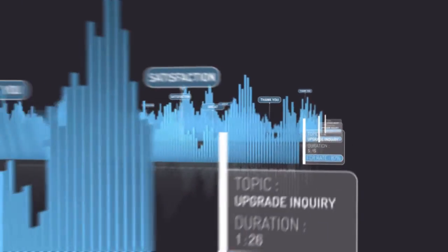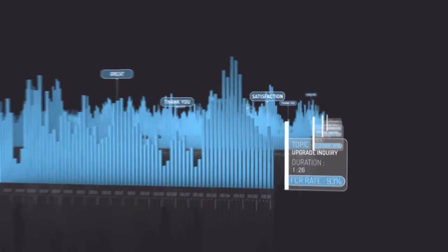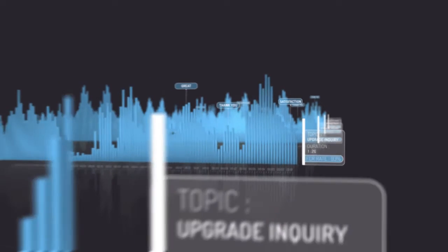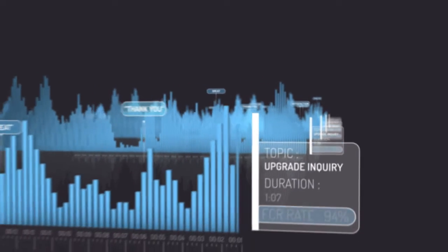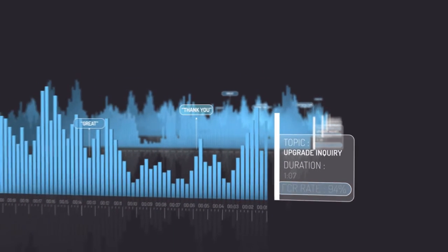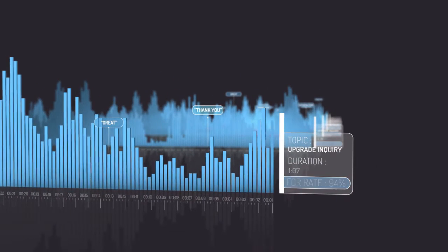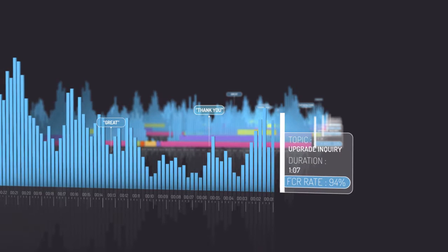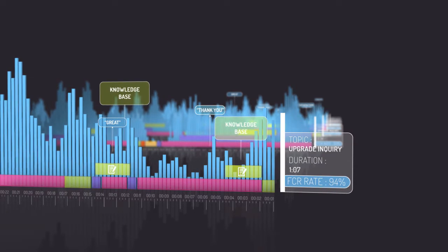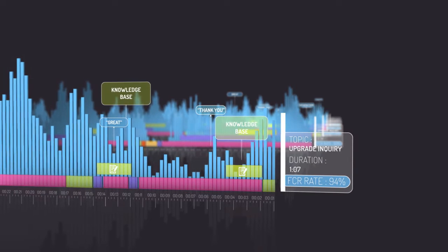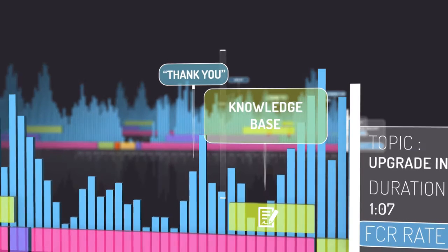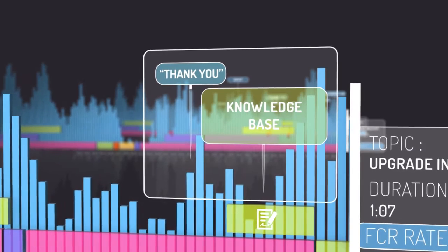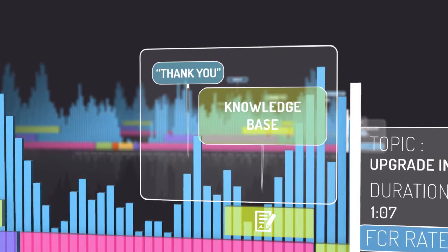Let's say that Nice Speech Analytics reveals a group of calls on the same subject with a high FCR rate. Adding desktop analysis discovers that extensive use of the knowledge-based application is the key reason for their success.